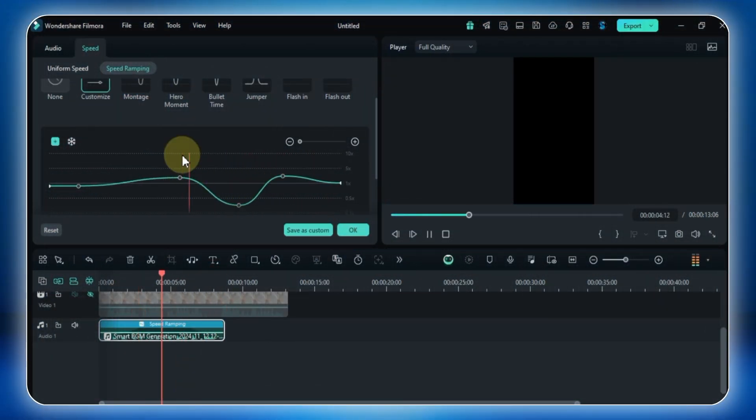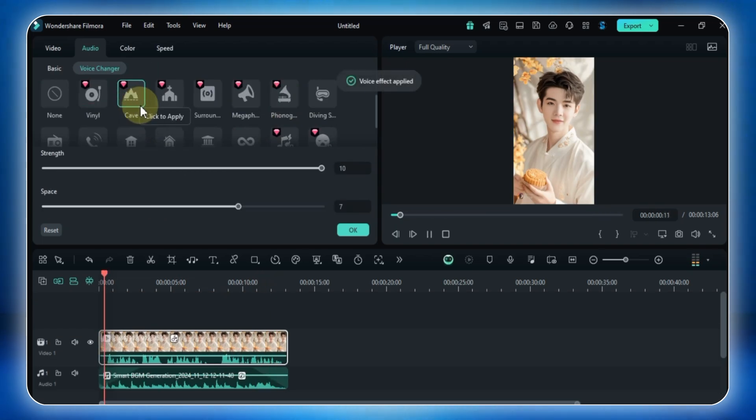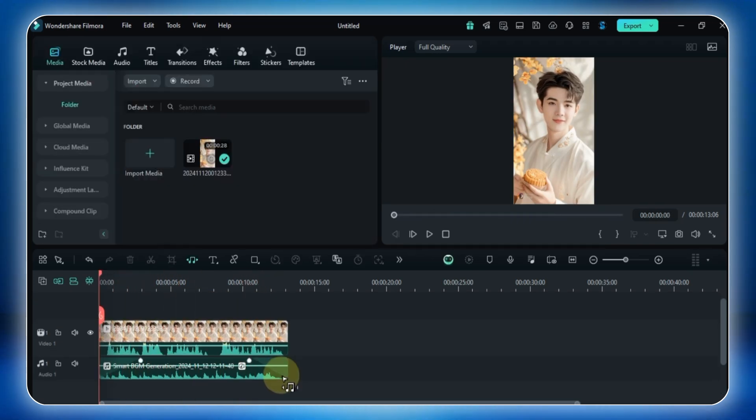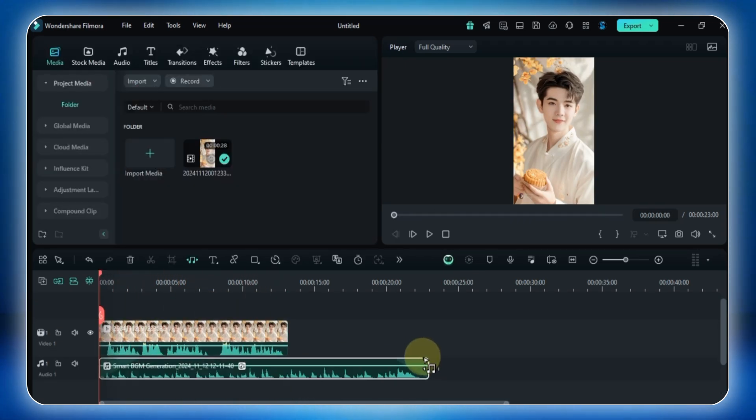That wraps up this chapter on audio editing in Filmora 14. Keep experimenting with these tools to create the perfect sound for your videos. I'll see you in the next chapter.